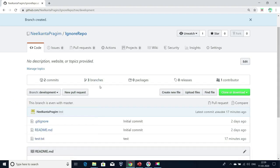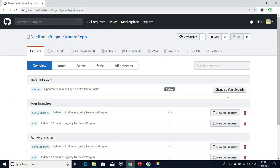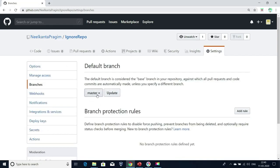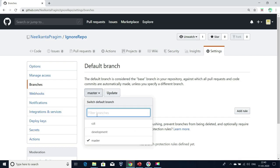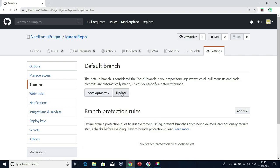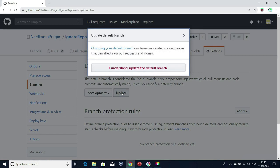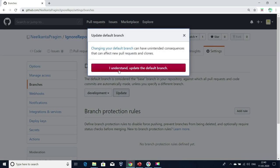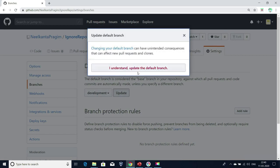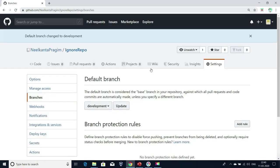Now I don't want master as the default branch; I want development as the default branch. What I have to do is get into Branches. There is one option called Change Default Branch. Click on that. You are able to see master as the default branch. Then go here, select development, click on Update, and click on the confirmation — I understand, update the default branch. That's it. My default branch has been changed.